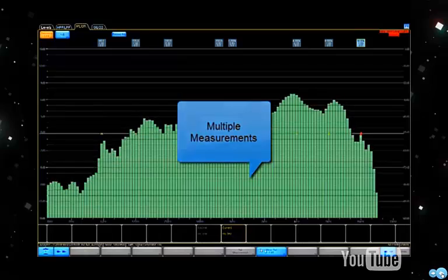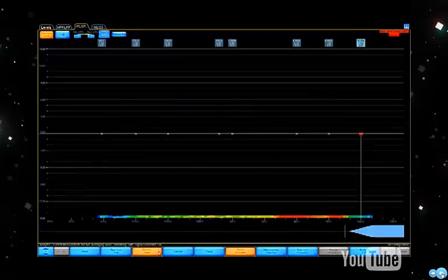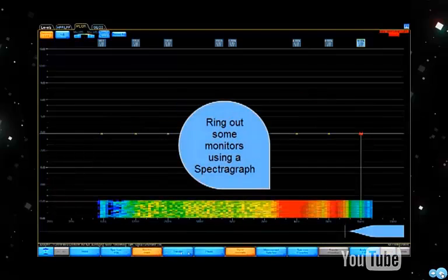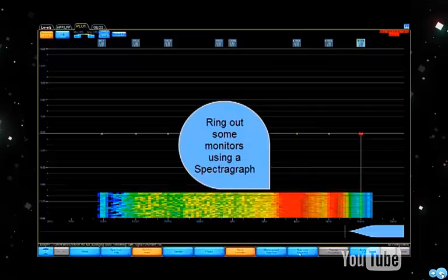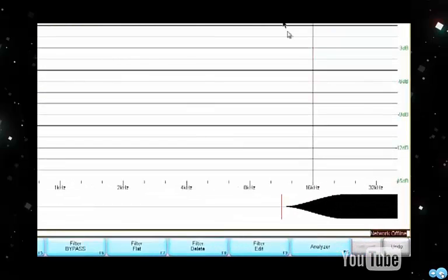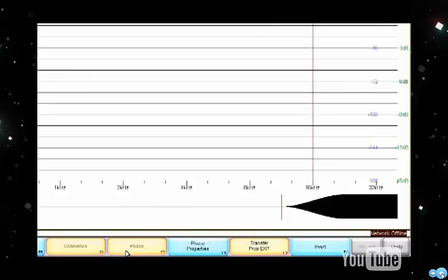The measurement was configured in Smart. We also have a spectrograph available, which is useful for ringing out monitors for feedback. Last but not least, we can look at the transfer function or magnitude response, coherence, and phase response.